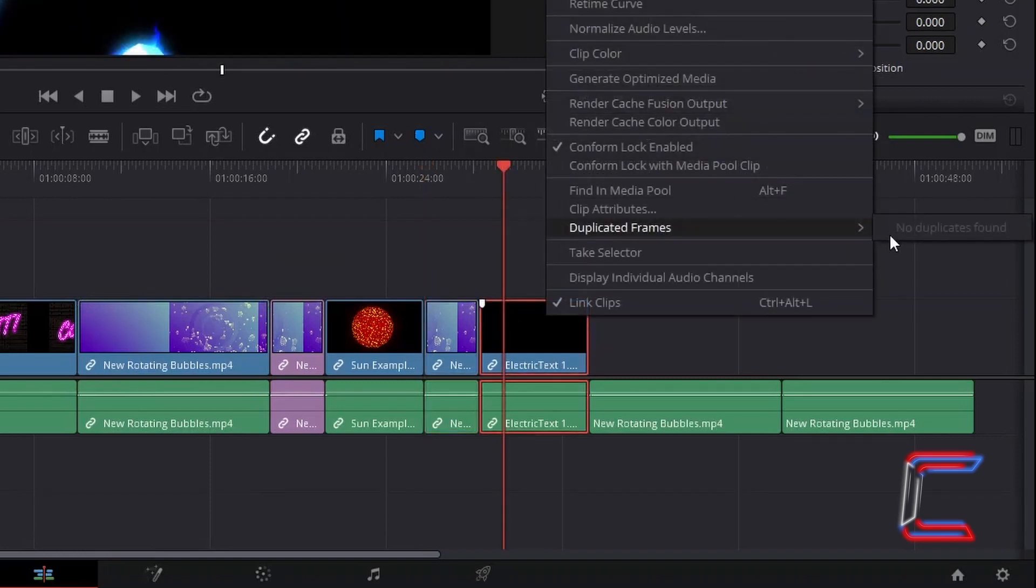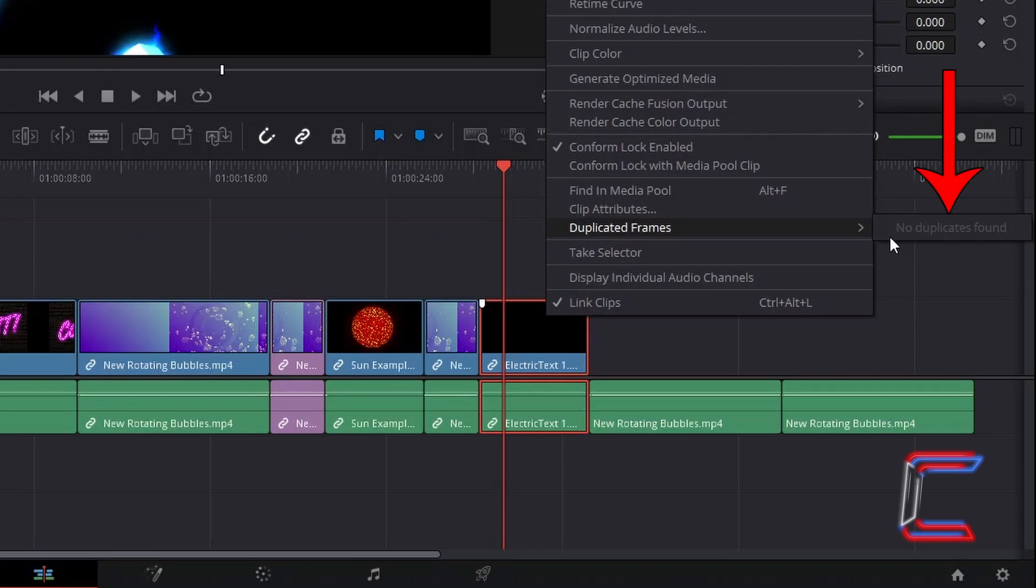Should a particular frame not be duplicated in any other part of your project, this will be indicated alongside the Duplicated Frames option. I hope that technique is helpful to you. Thank you for watching.